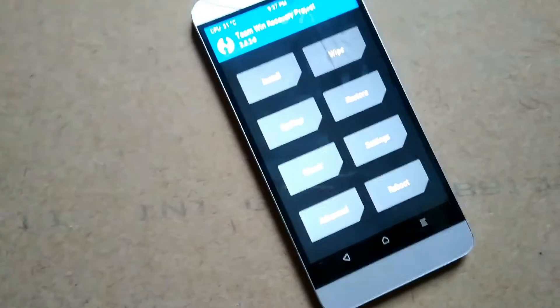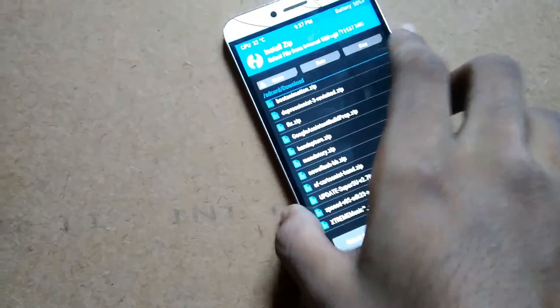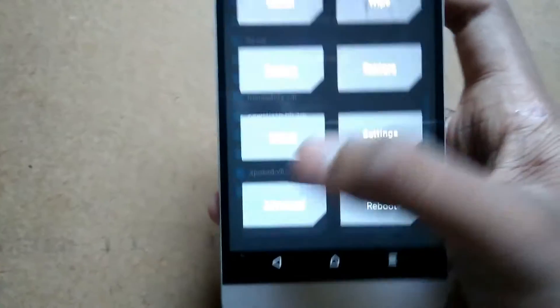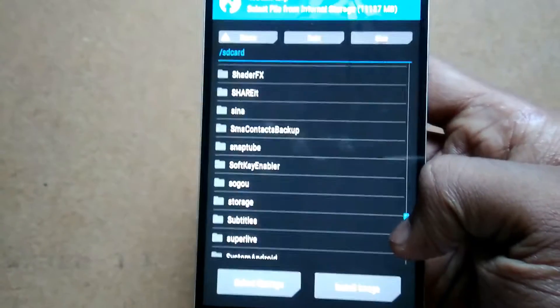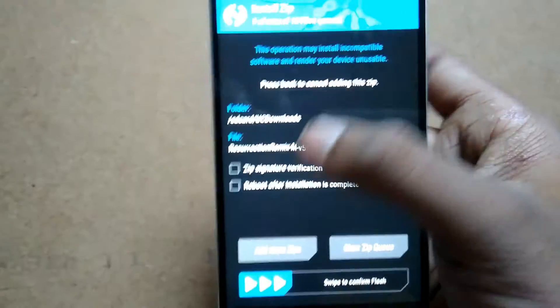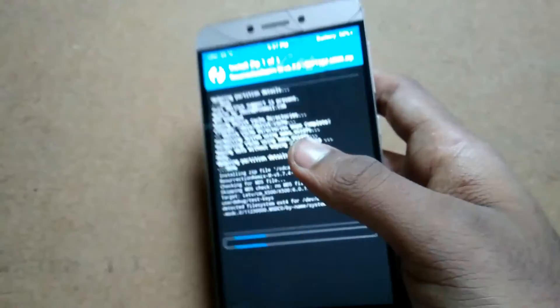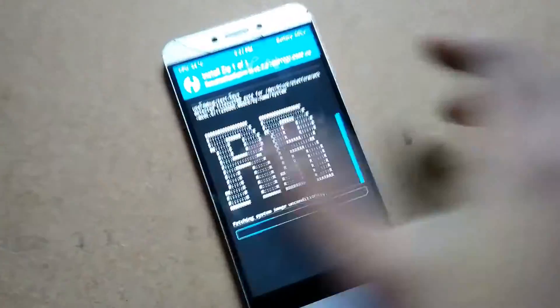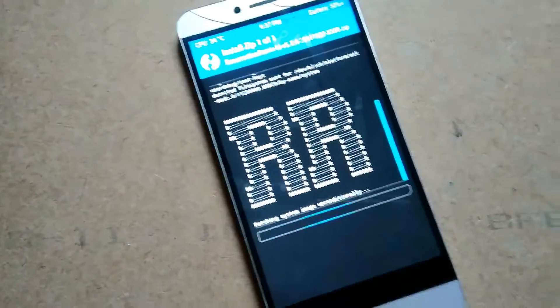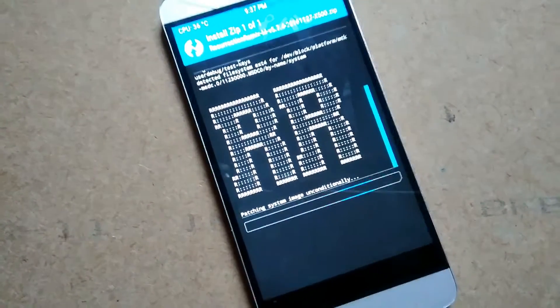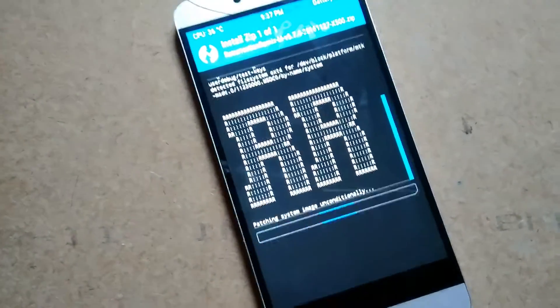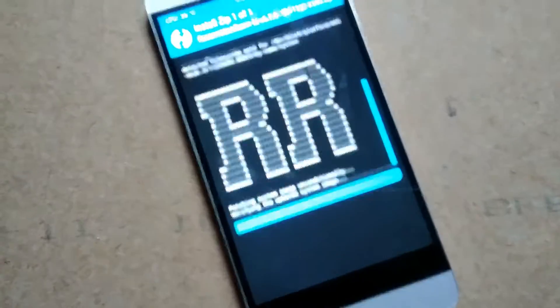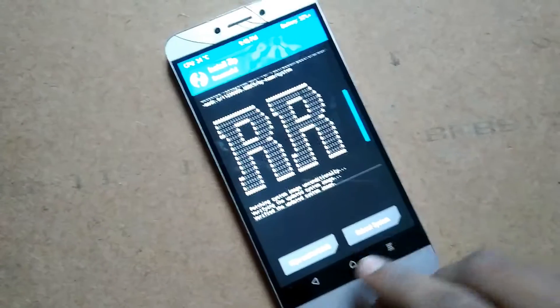After wiping, get back to main menu. Okay, now look at your downloaded Resurrection Remix file. And here it is.